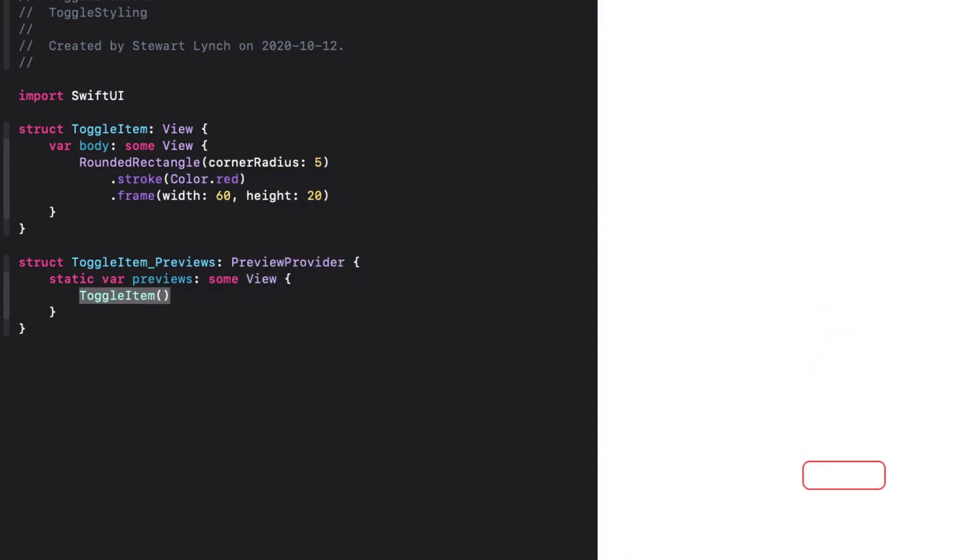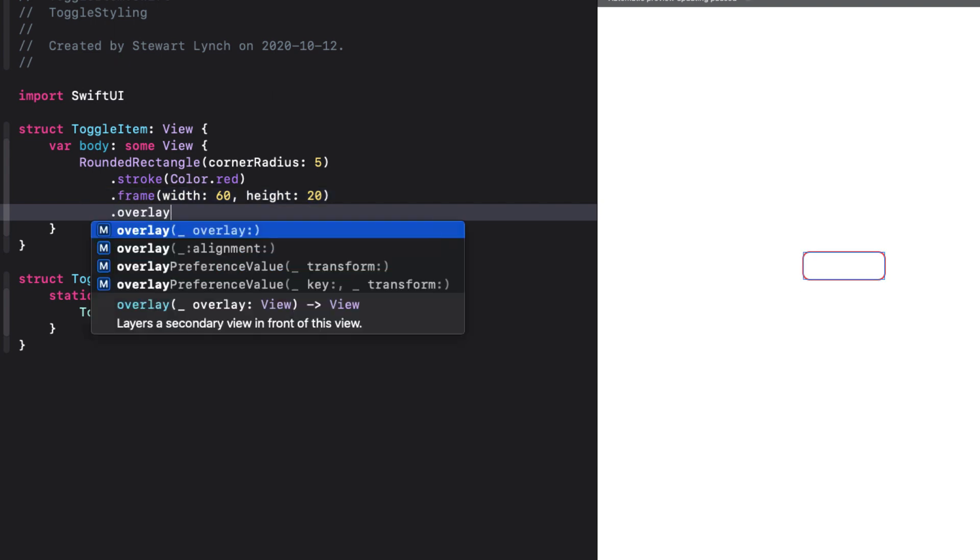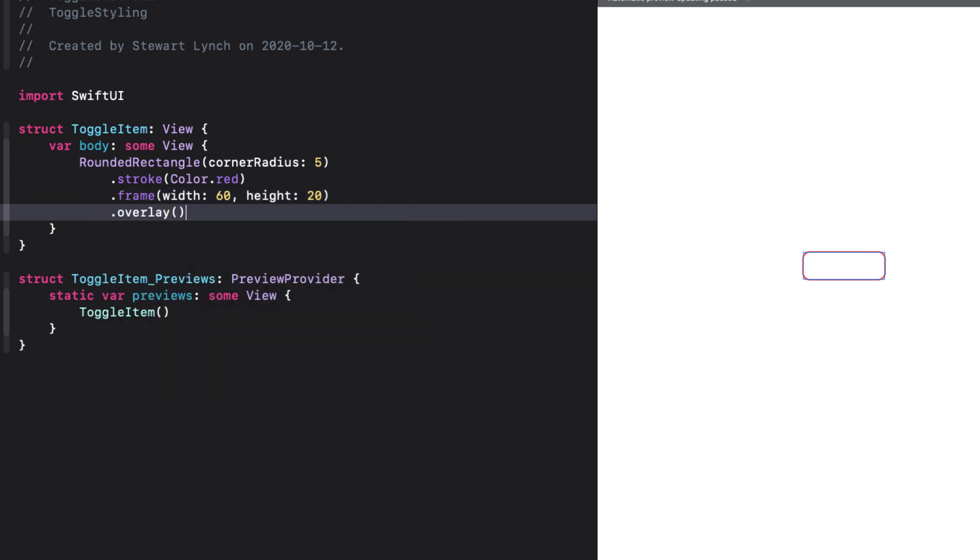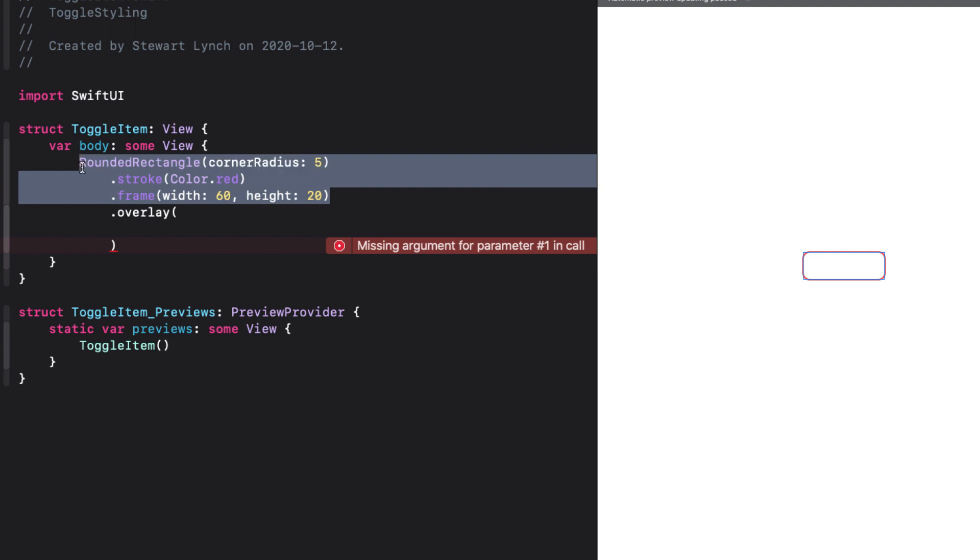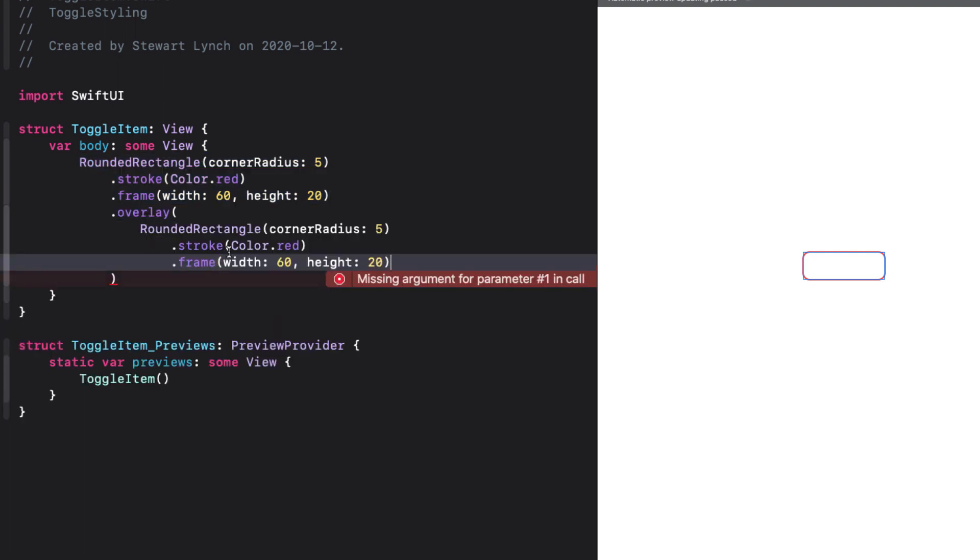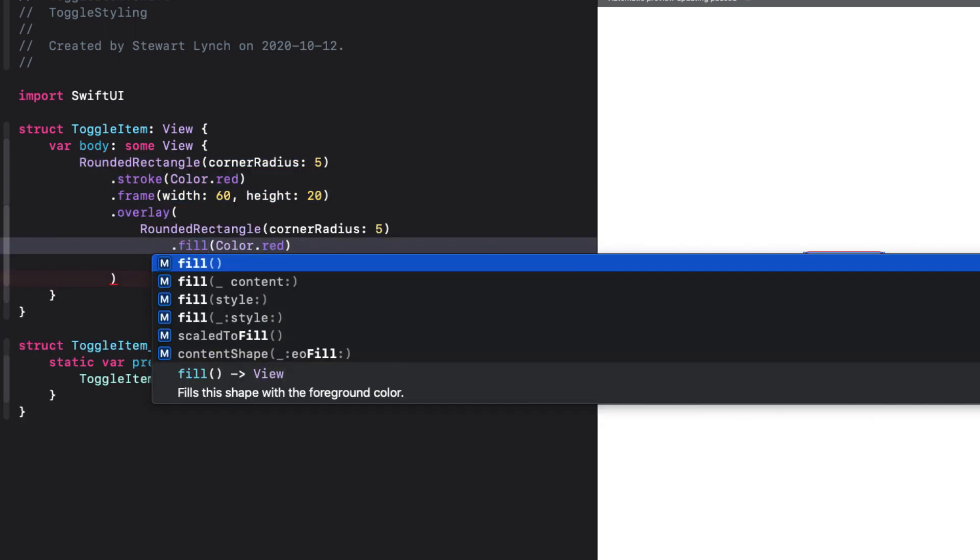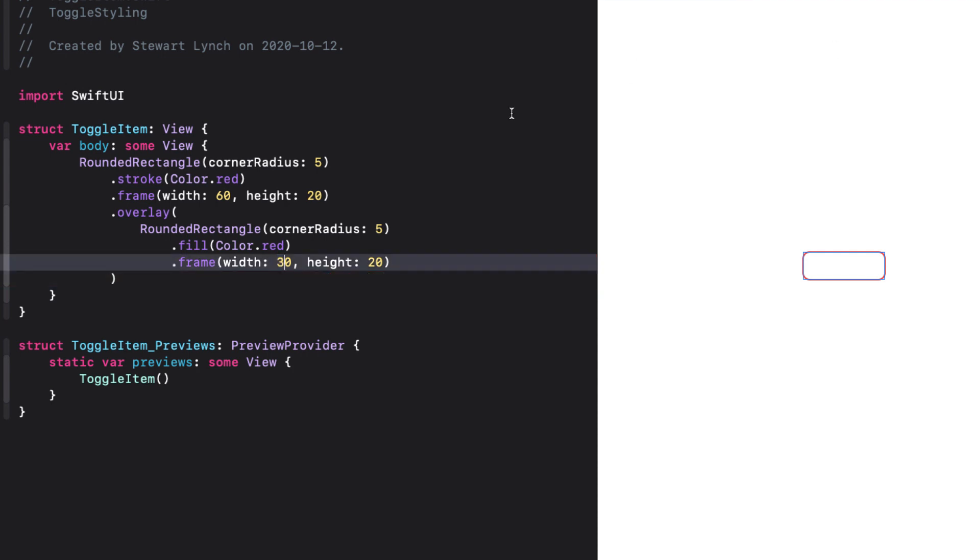For the overlay, we'll just use another rounded rectangle with the same corner radius, but with a fill of the same color, and a frame of only half the width, but the same height. Now the overlay centers it, so we can change that by adding in an alignment property to the overlay of .meeting.